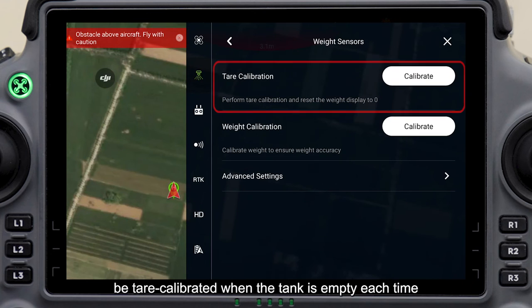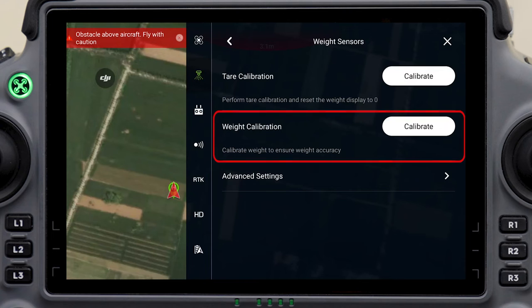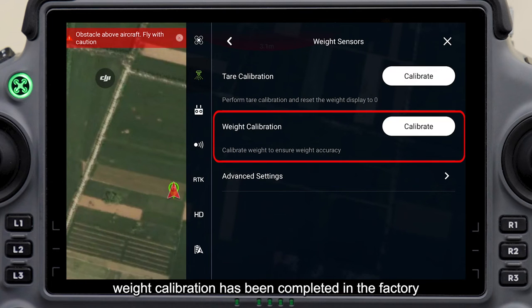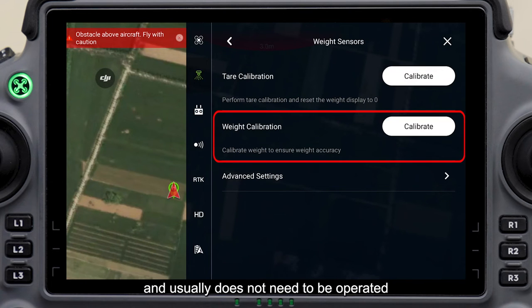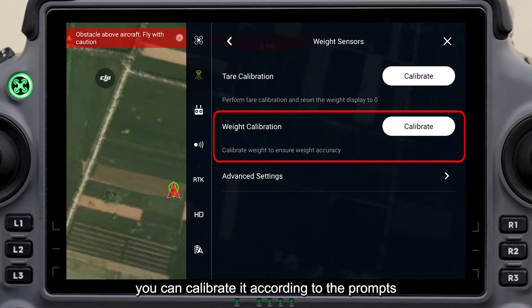Weight sensors should be tare calibrated when the tank is empty each time to make the weighing more accurate. Weight calibration has been completed in the factory and usually does not need to be operated. If the weight measurement is not accurate, you can calibrate it according to the prompts.